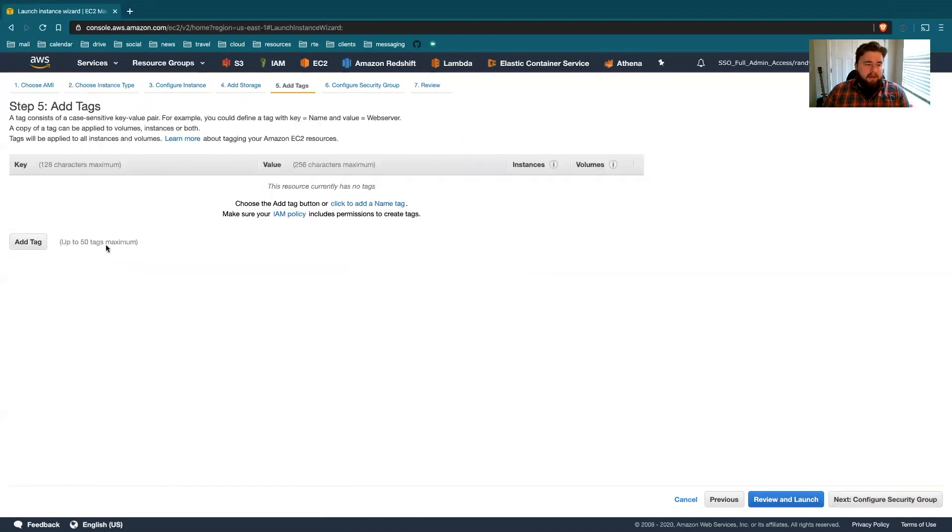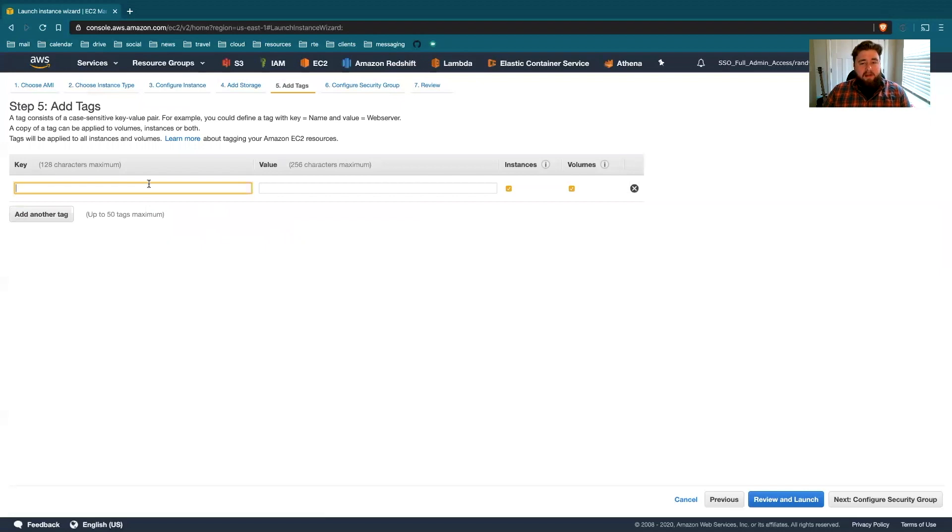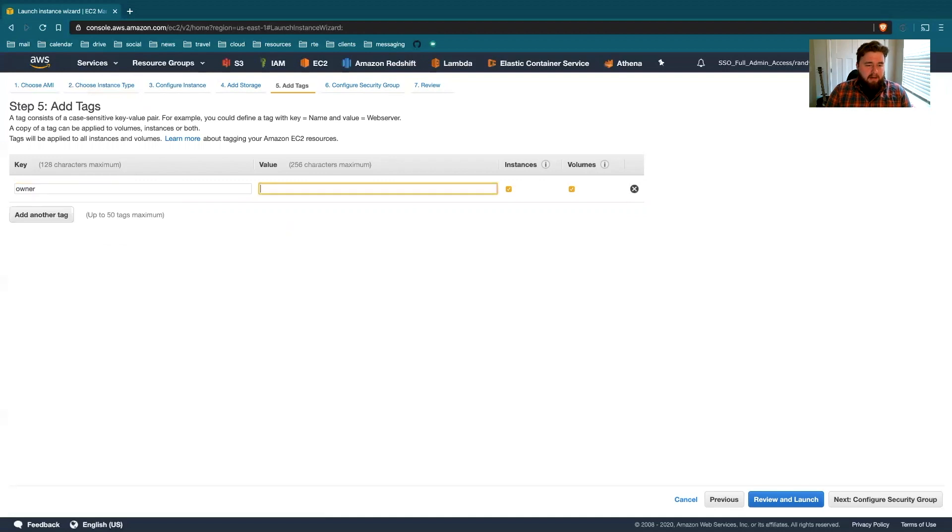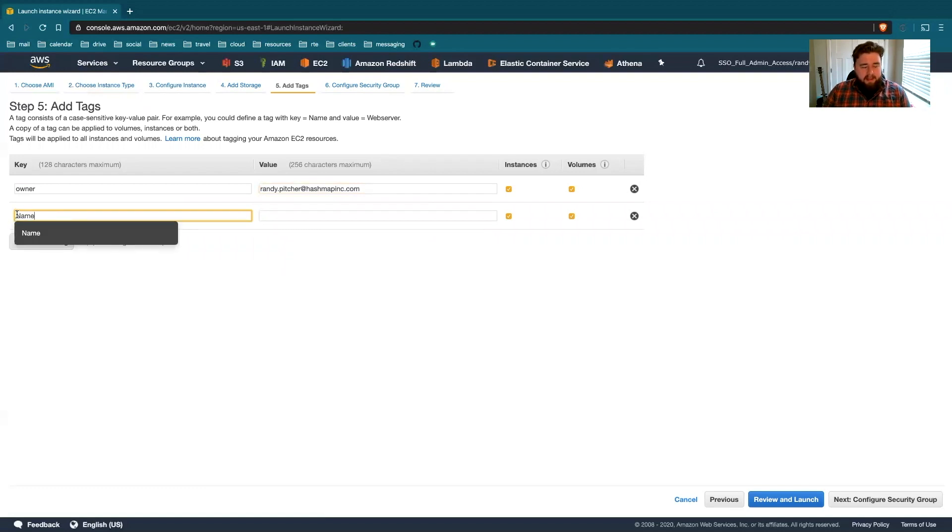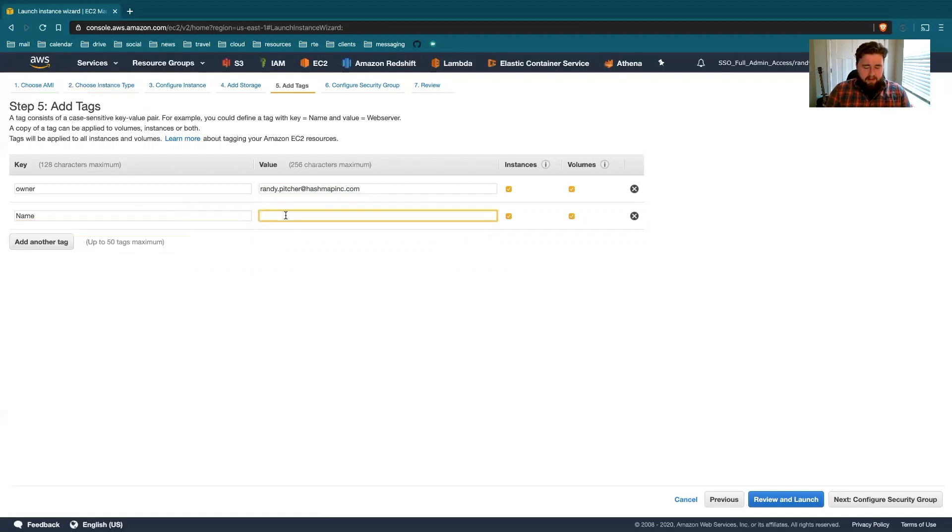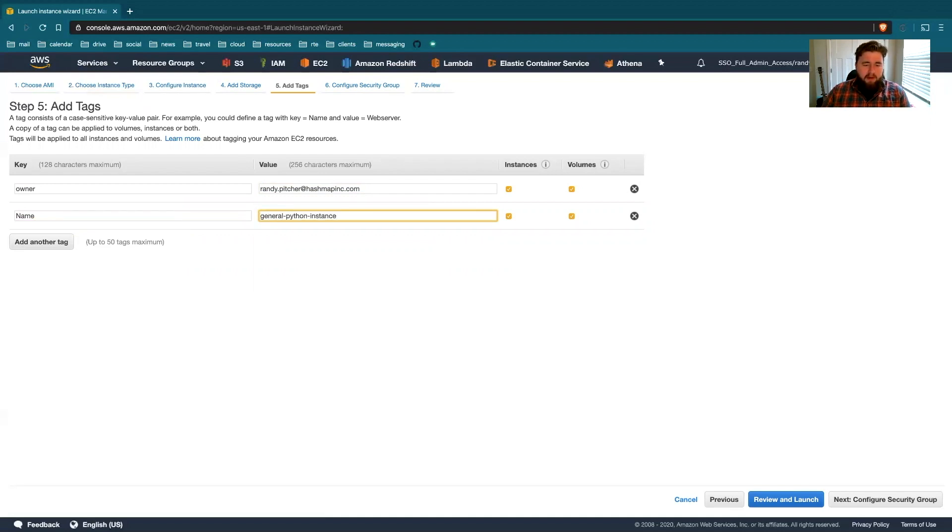And then tags, I know not everyone uses tags, but I think they're a really good idea, especially if you're not the only one using your cloud environment. So a simple one I like to add is the owner tag. And right here, name is a special tag with a capital N, and this will actually show up as the name of the instance. We'll call this our general Python instance, Python 3. That's important.